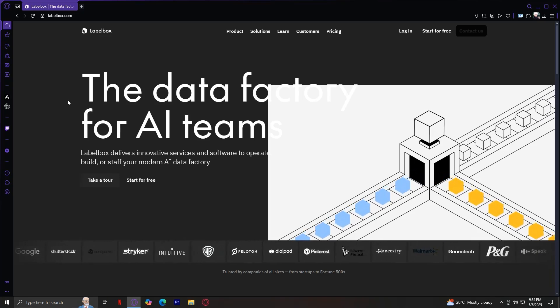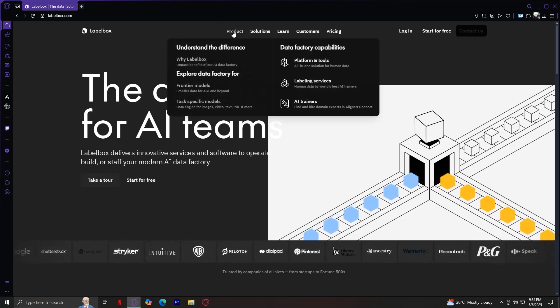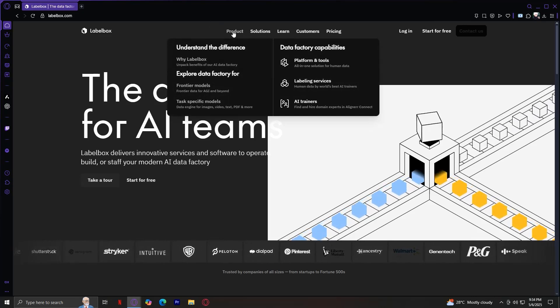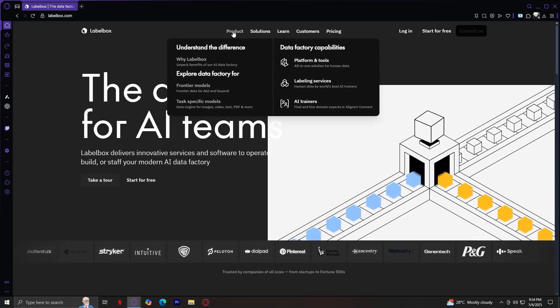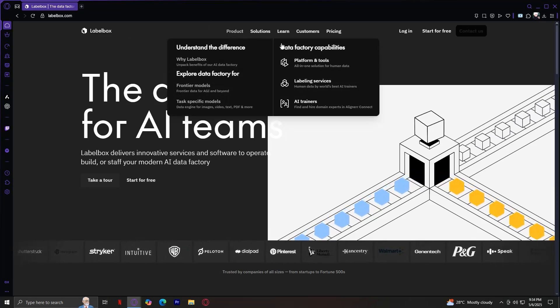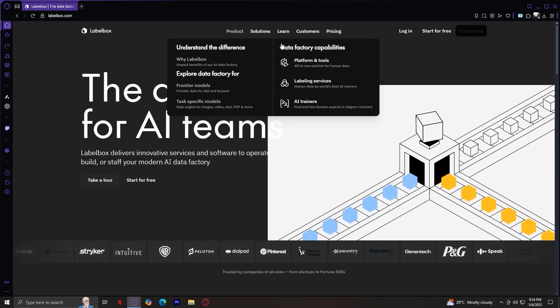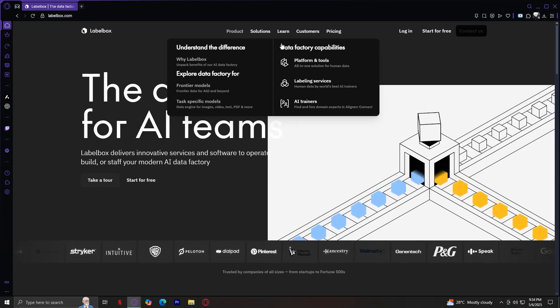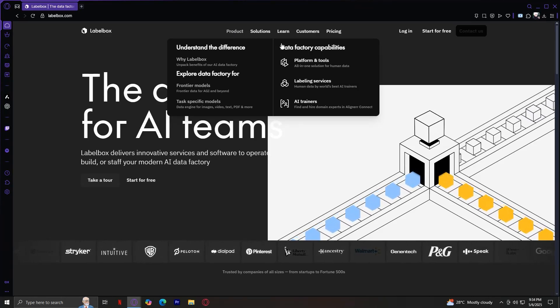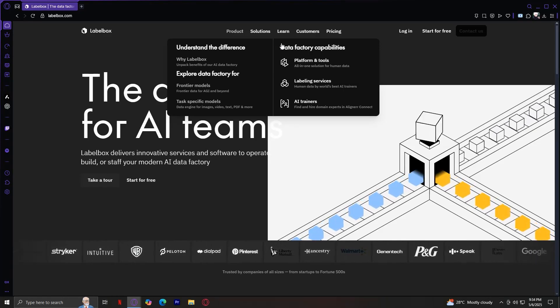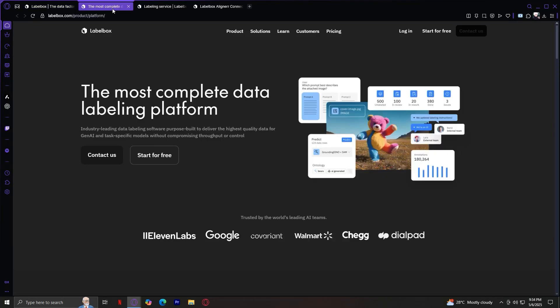First up, let's dive into the Product tab, which is right here. Under this tab, Labelbox highlights its three main capabilities under Data Factory Capabilities. These are Platform and Tools, Labeling Services, and AI Trainers. Let's start with the first one, which is called Platform and Tools, the most complete data labeling platform.